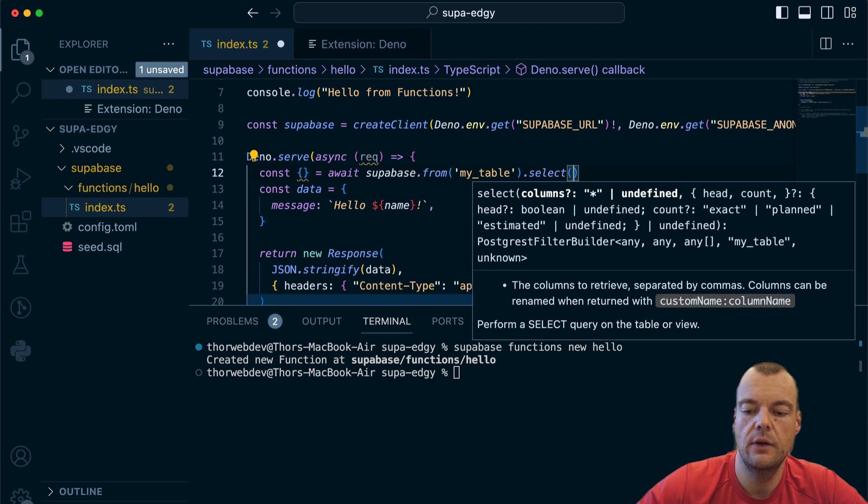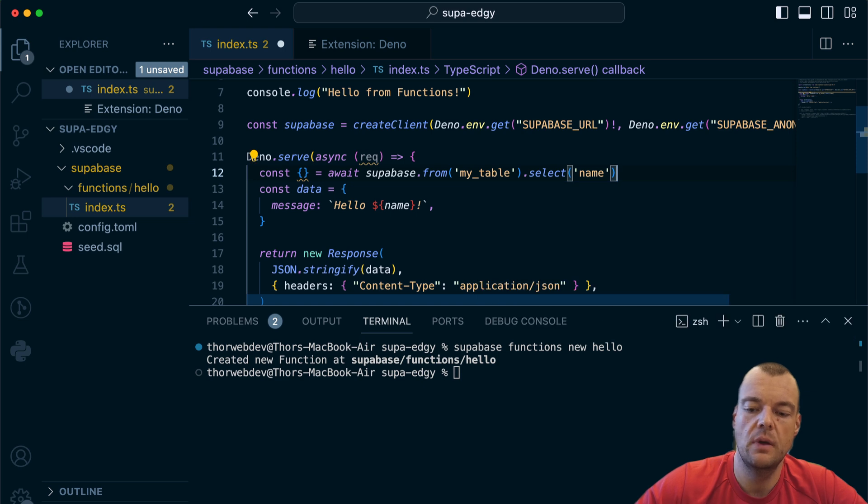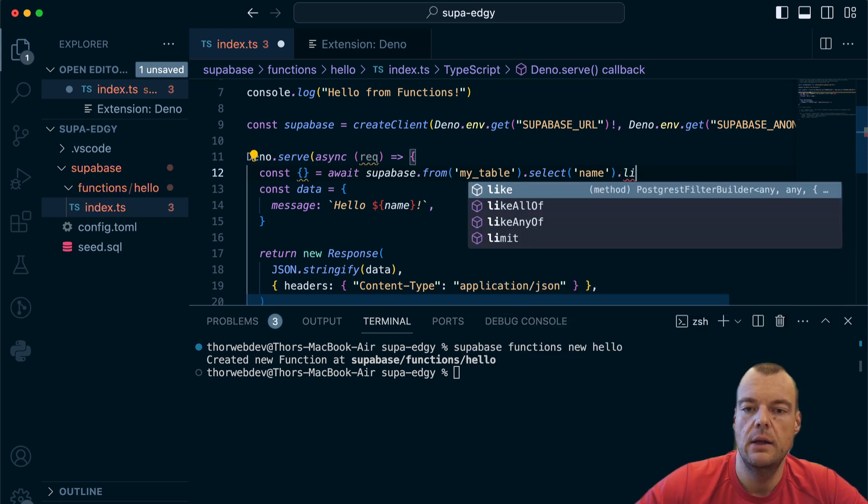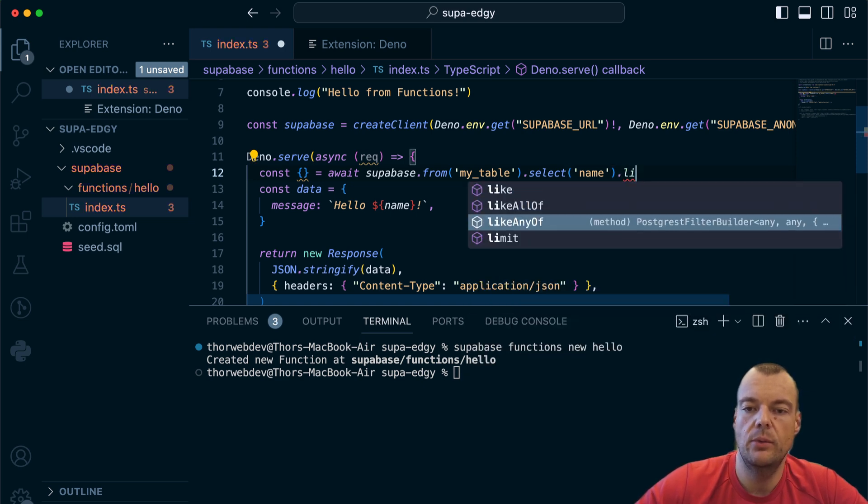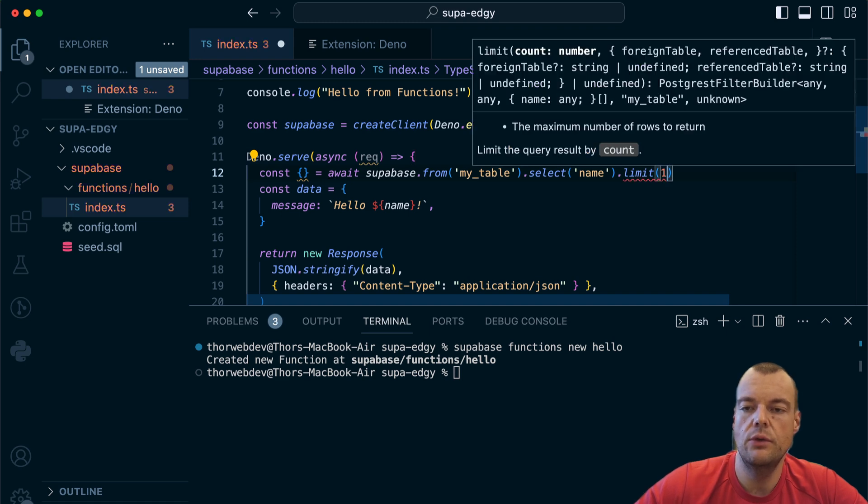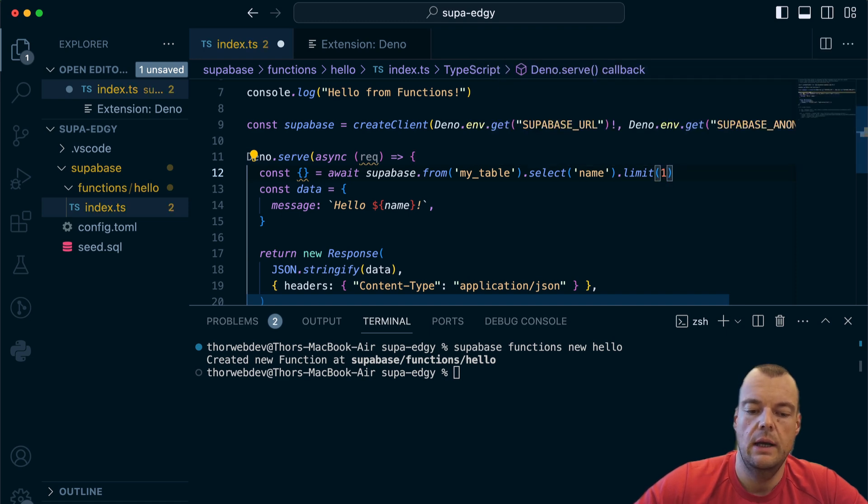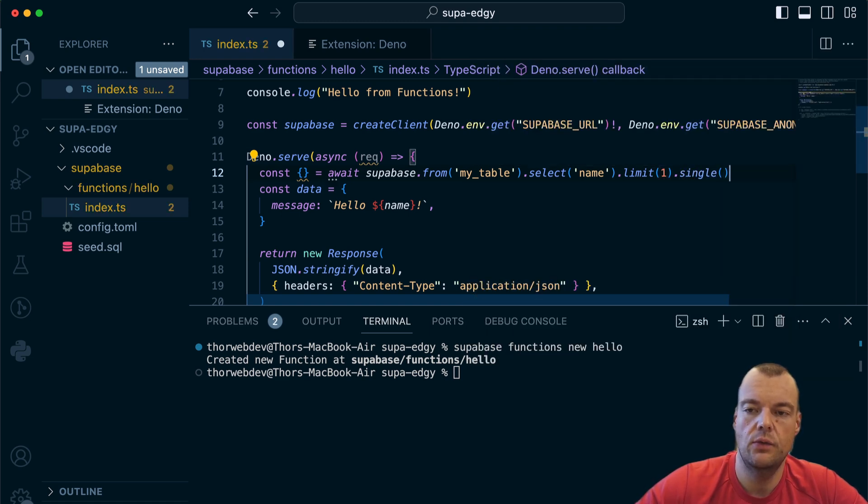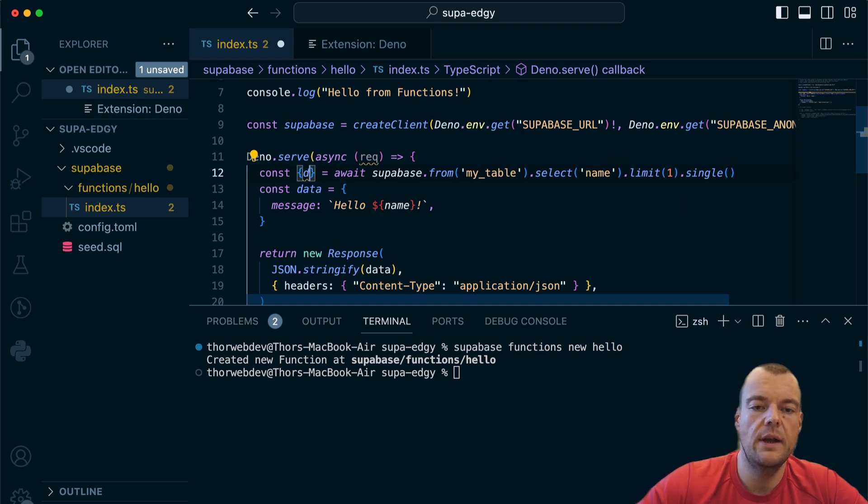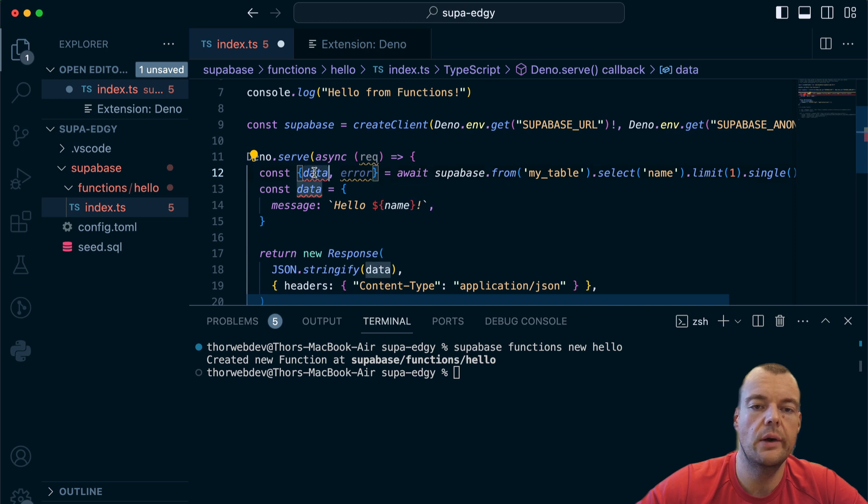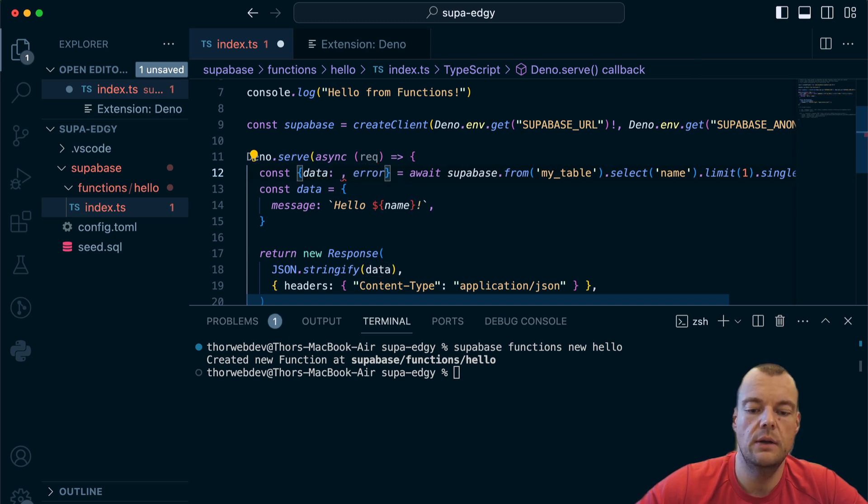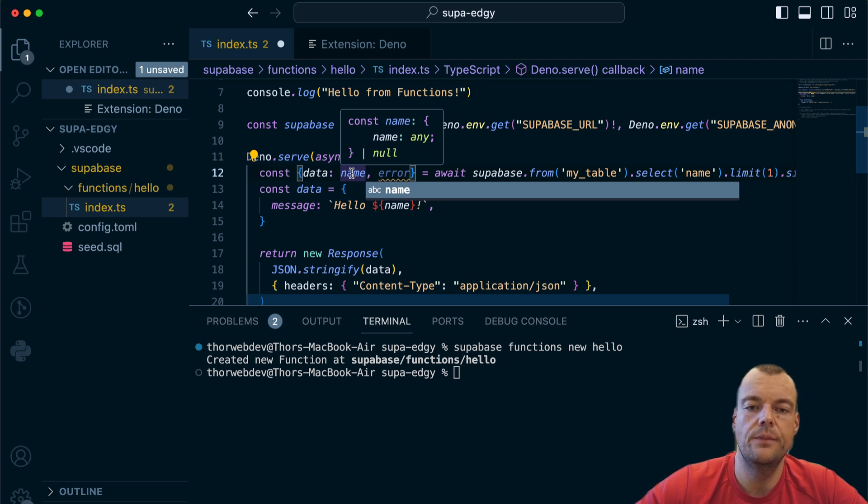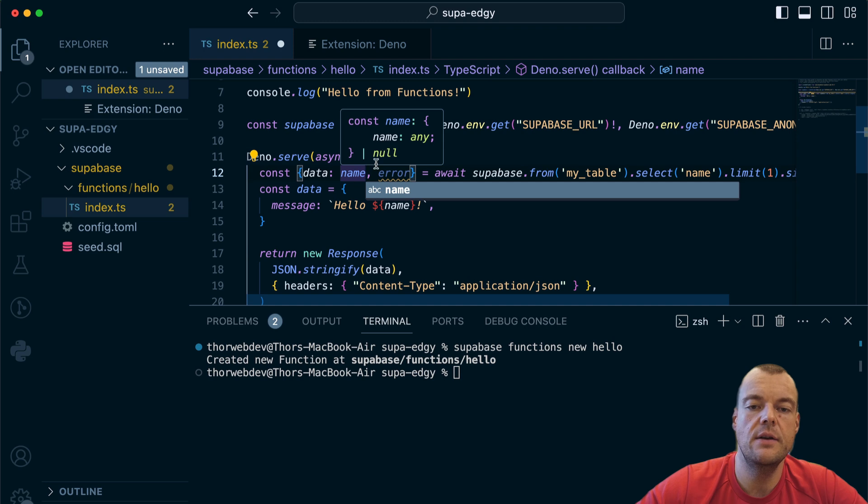We'll limit it to one result and then we'll say we want a single result in this case. So we get data and potentially either data or an error. We can get the data as the name, so you can see here we get either the name or we get null in the case that we have an error.